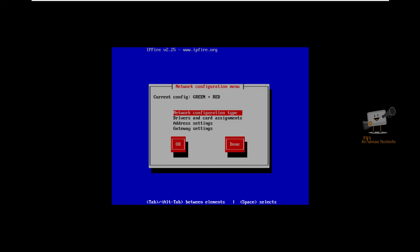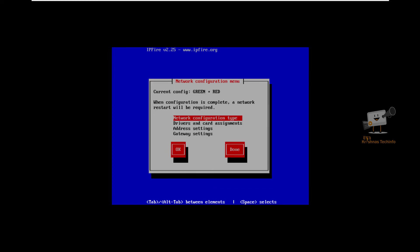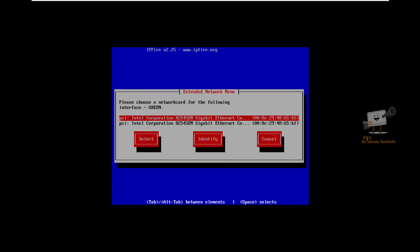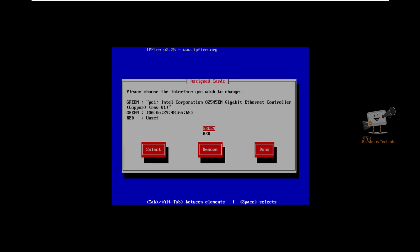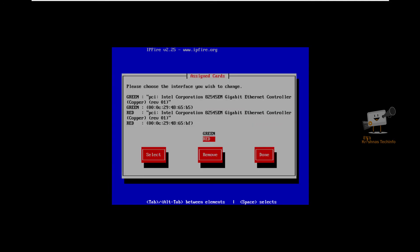Select the network configuration type. I am going to set it as default which is green and red. For this installation you need two ethernet cards. Assign the cards. I am choosing green and select the ethernet card. For red, choose another ethernet card. Once we have set the ethernet cards, select done.